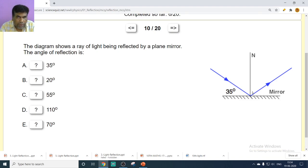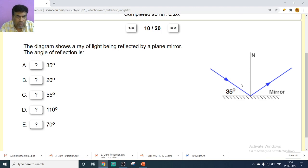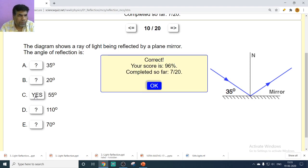From the diagram, a ray makes 35 degrees with the mirror. Since the normal is perpendicular to the mirror (90 degrees), the angle of incidence equals 90 minus 35, which is 55 degrees. By the law of reflection, the angle of reflection is also 55 degrees. So 55 degrees is the correct answer.